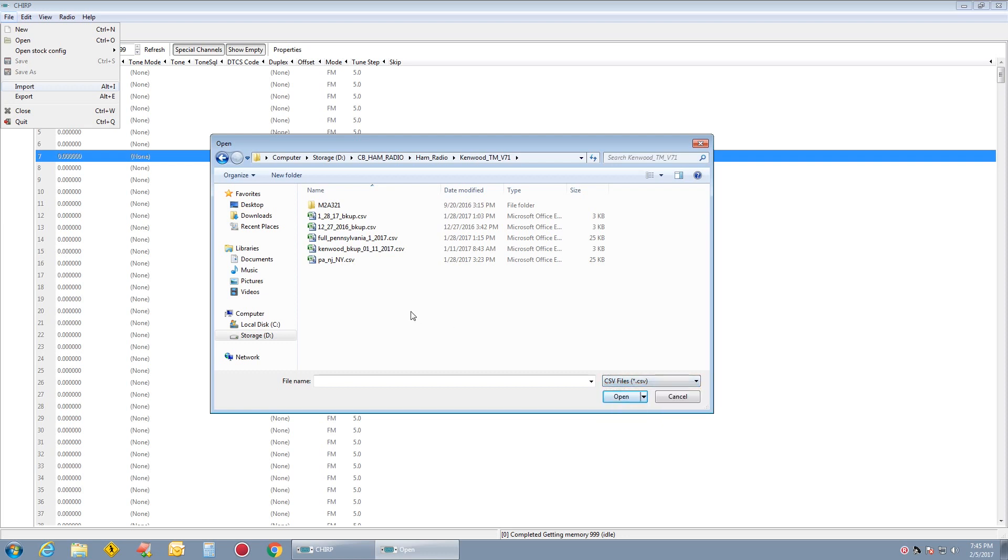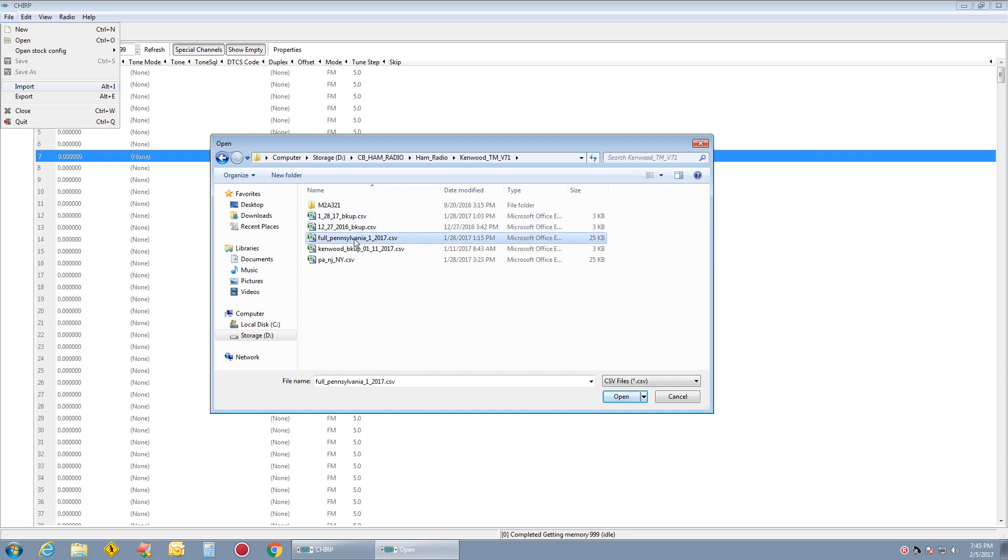And then I have 128 backup. That's my local. There's Pennsylvania all and there's the regular original Kenwood backup. And there's Pennsylvania, New Jersey, New York.